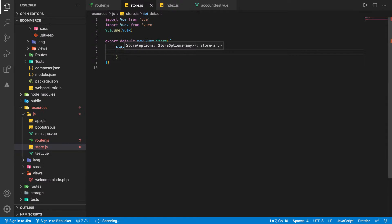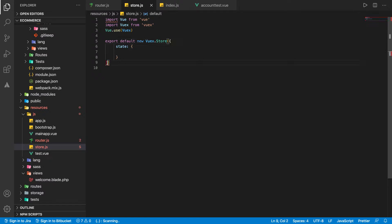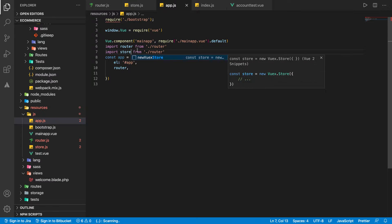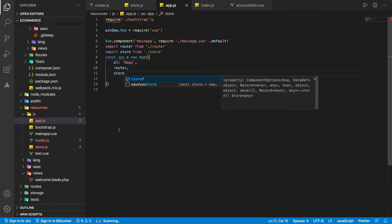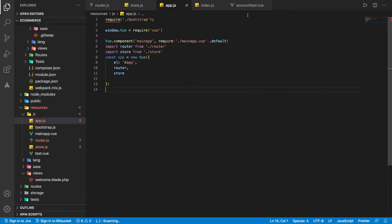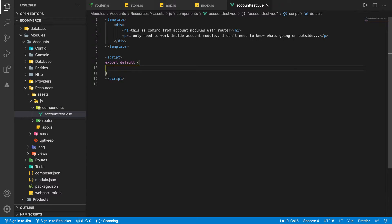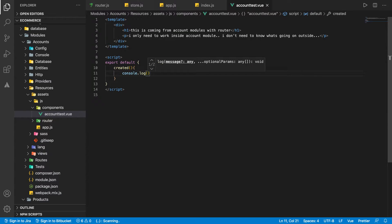So export default new Vuex.Store — that's fine. We'll define a state here. Now we are going to use that in app.js. We'll import store from store and simply use that. Inside the created hook we can console.log this.$store and see what happens.